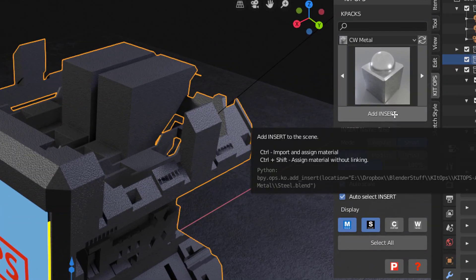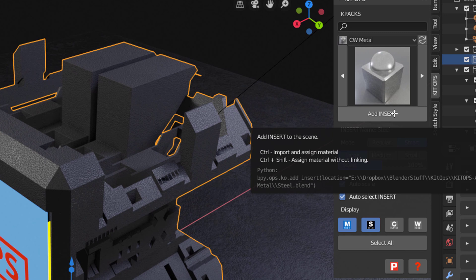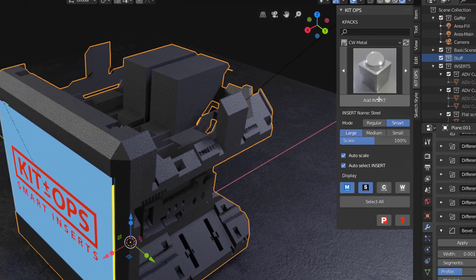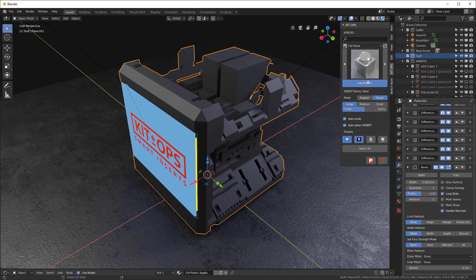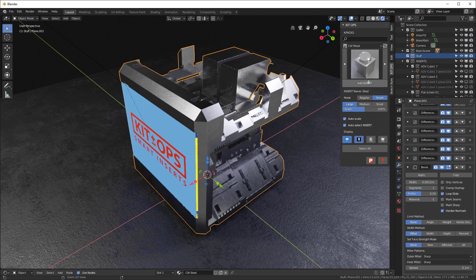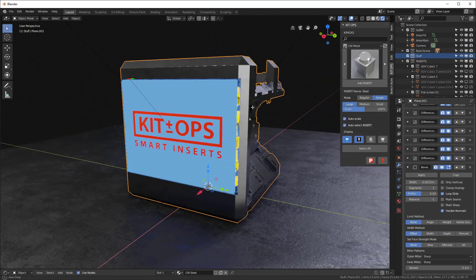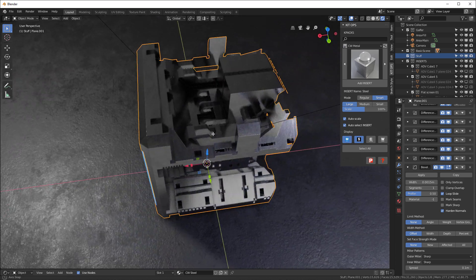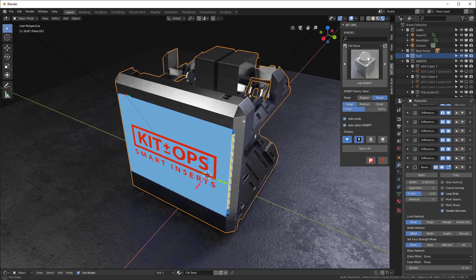And once we have that selected, if you notice, when I roll my mouse over here it says Control Import and Assign Material. So I'm going to go ahead and hit the Control button and import and assign material. And now we have this nice beautiful steel monitor with the display on it.